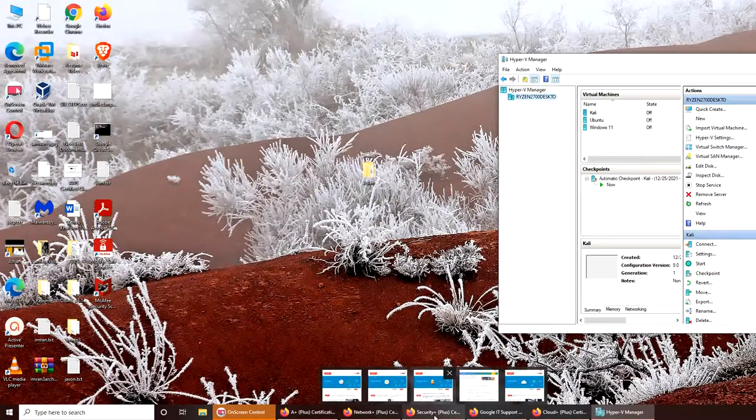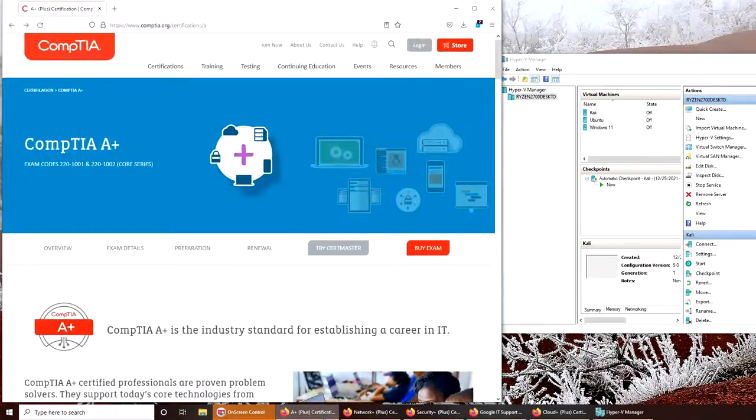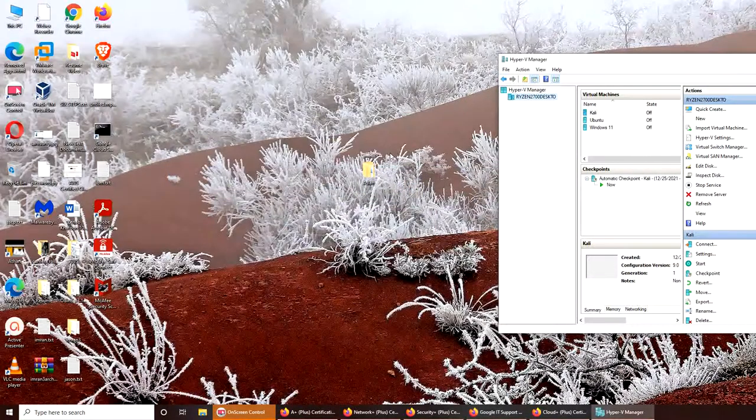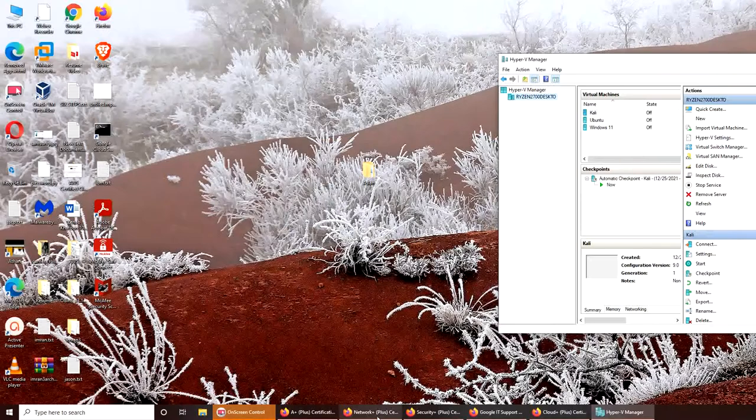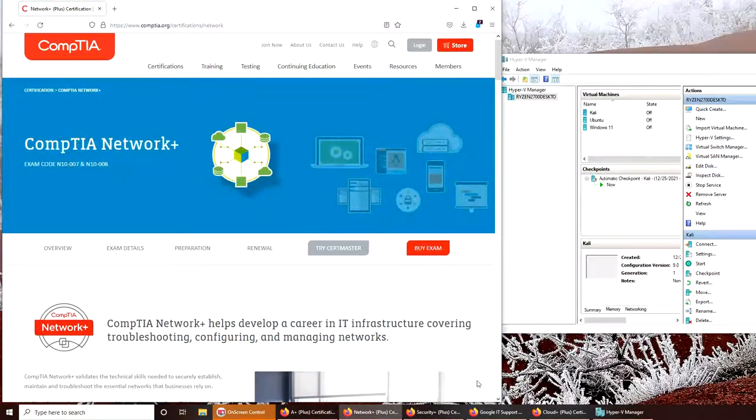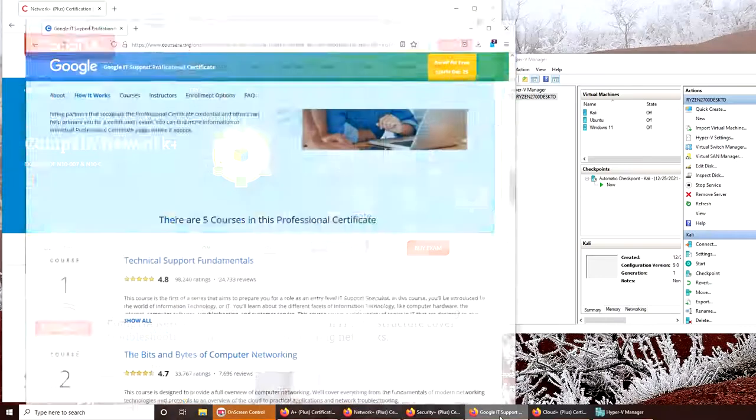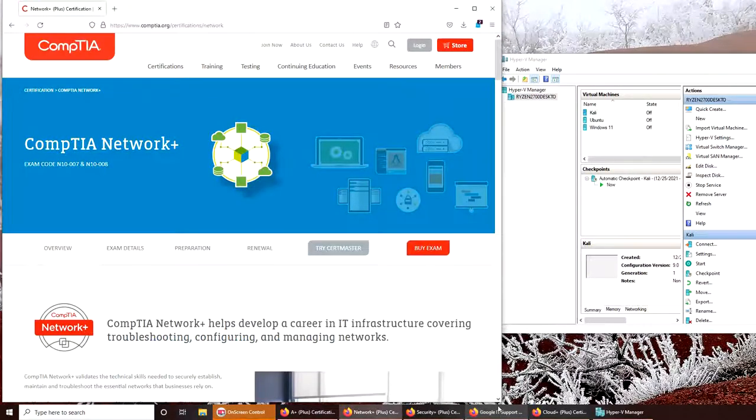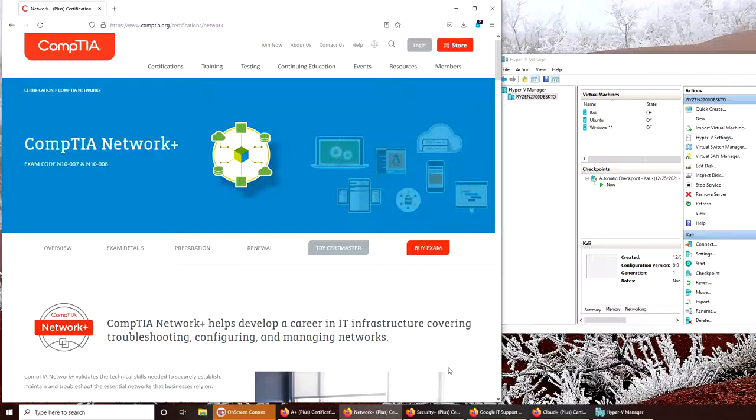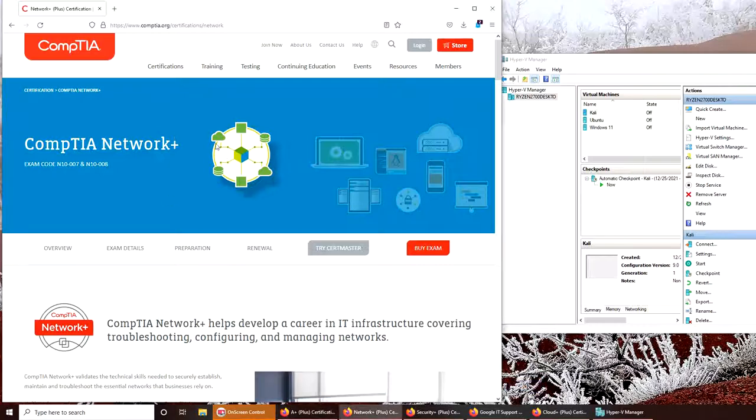The second certification should be either IT Support or A+. For networking, everybody wants to go for CompTIA's trifecta. I would say yes, go for it if you're not going for CCNA. CCNA is too specific for Cisco but more valued. I actually did A+ and IT Support simultaneously, then Network+.